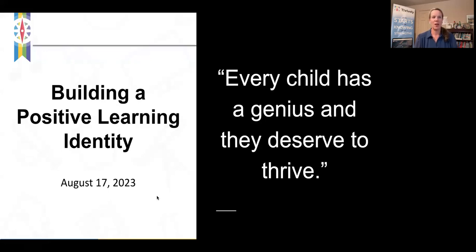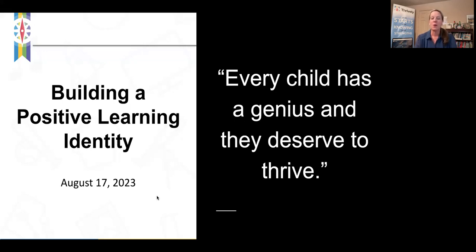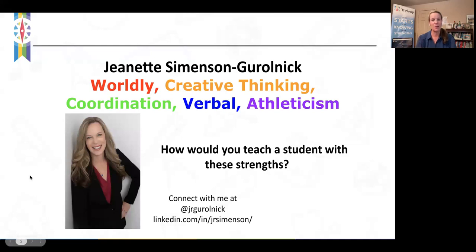We have a lot lined up for you today and I am so excited to be with you all. It is the bottom of the hour and we'll get started. I'm going to make sure that you all have the presentation and all the resources that we're going to be providing for you today. Thank you for being here. I'm Jeanette Simonson from Thrively. We're going to be talking about building a positive learning identity.